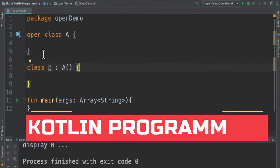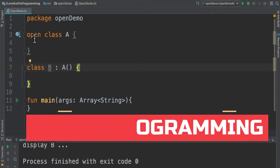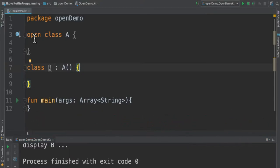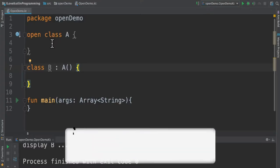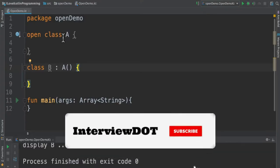Hi friends, in this video I'm going to talk about what is open modifier in Kotlin programming language. By default, a class is always final. In order to allow this class to be inherited by other classes, I have to open this class using the open modifier.